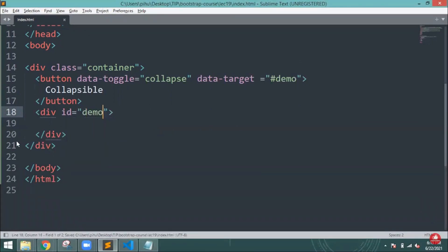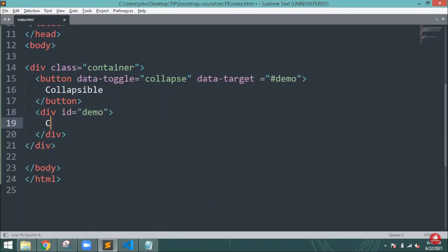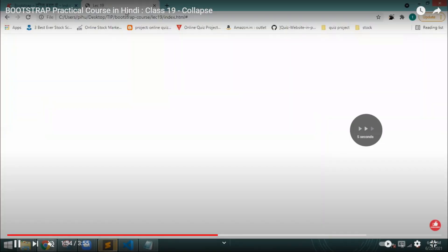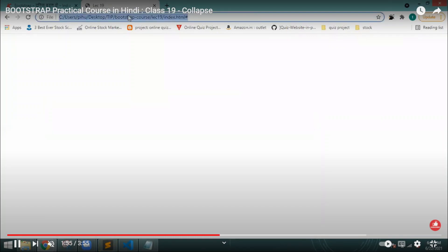The same id name I need to mention whatever I have mentioned in the data target. Inside that, I will add any line, for example collapsible content of lecture 90. Let me reload it.